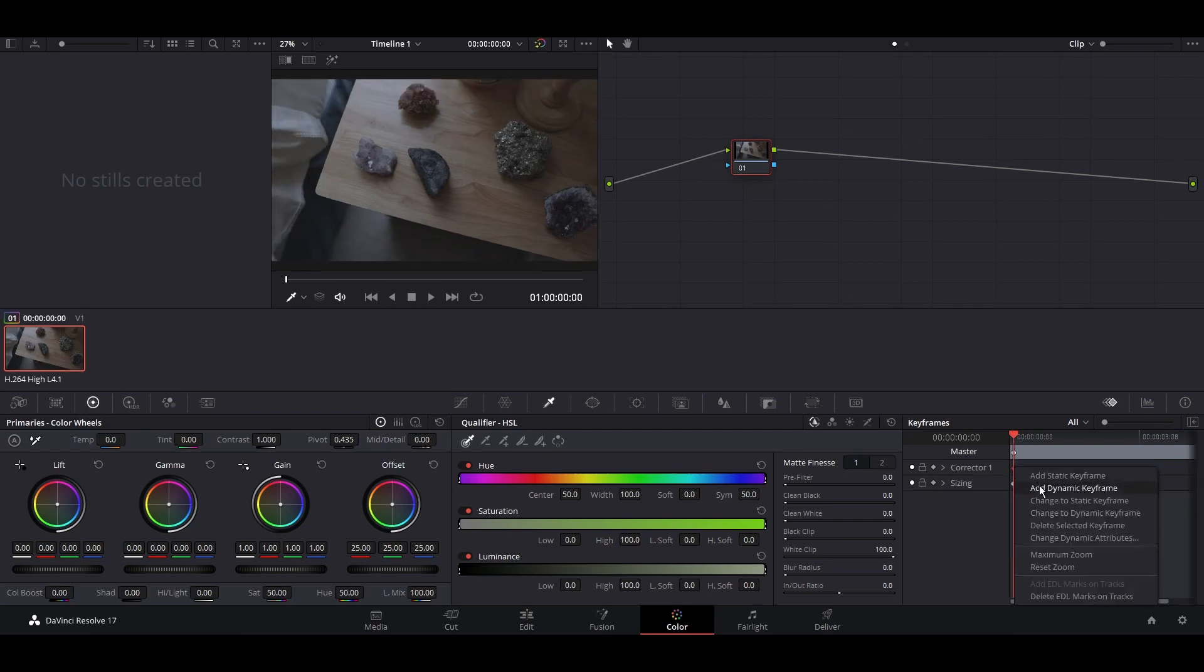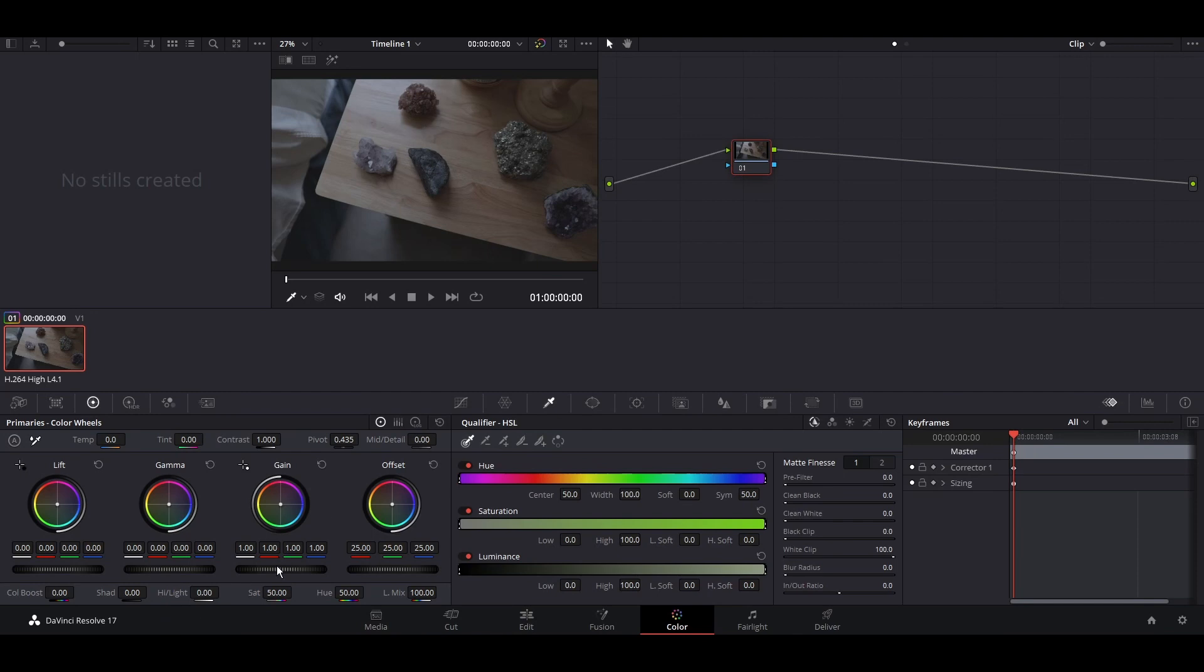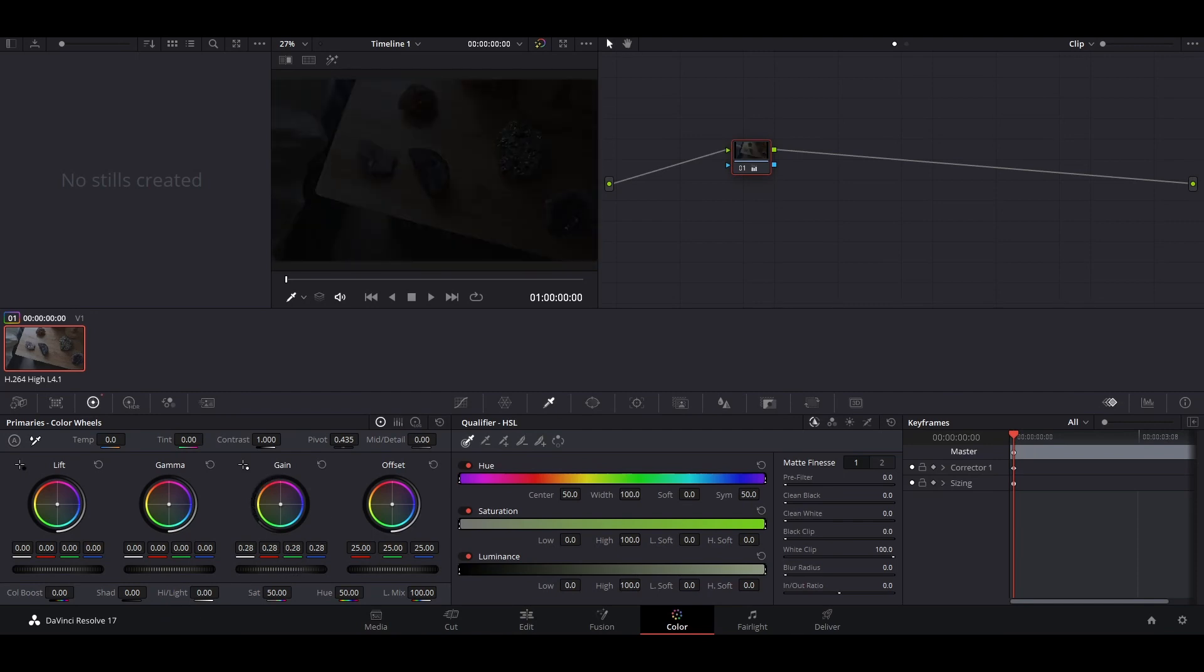Right-click on the first keyframe and select Change to Dynamic. Now set your color settings to your desired starting color. I will be turning down the gain for emphasis.